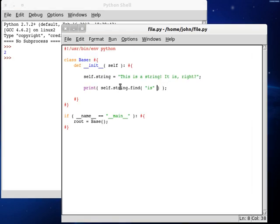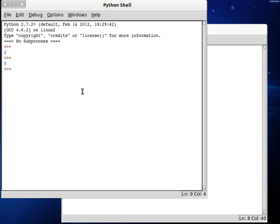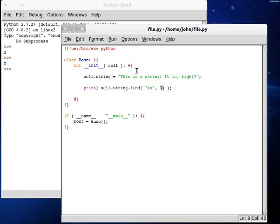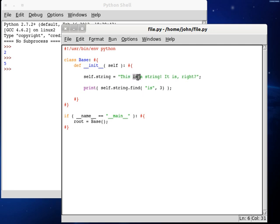Now, find is a special function because we can supply wherever we want to start looking. If we want to start looking at three, the index right after two, it'll find the next occurrence, in their case, five. So, zero, one, two, three, and then it goes four, and five, because it found is right at that five position.